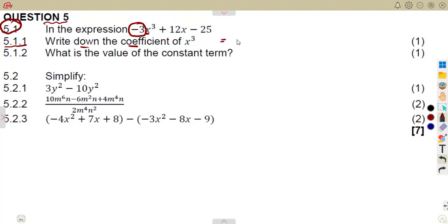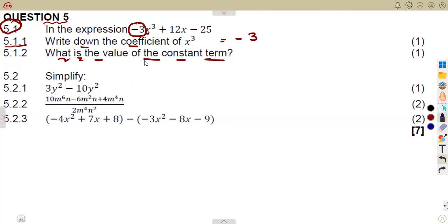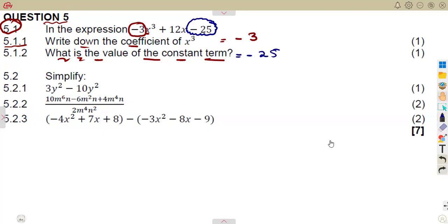So the coefficient was going to be minus three. What is the value of the constant term? Remember, the constant is where we do not have a variable — we do not have any letter there. So the constant was going to be minus 25 with its sign. The number must have its sign, so that is minus 25.